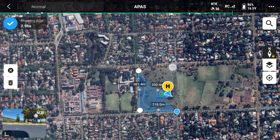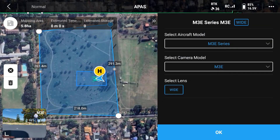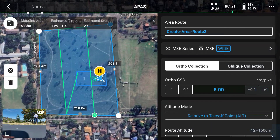As you can see we're currently in an open field — that's more or less my area of interest. Over here I can select my aircraft model as well as my camera model. We're using a Mavic 3 Enterprise and the camera is also the Mavic 3 Enterprise.